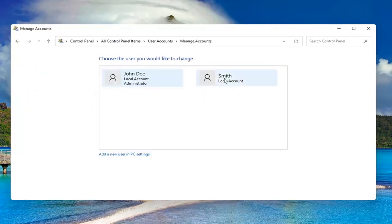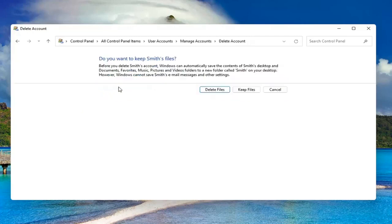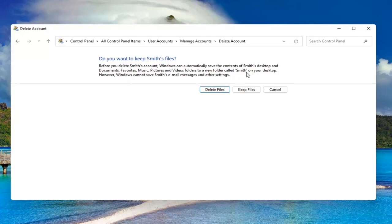Select the account you want to delete and then select delete the account. Before you delete this account, Windows can automatically save the contents of their desktop and documents, favorites, music, pictures, and videos to a new folder with their username on your desktop. However, Windows cannot save their email messages and other settings.